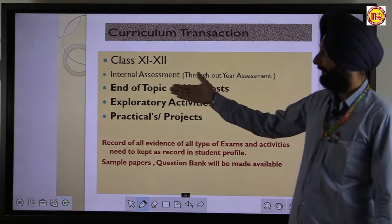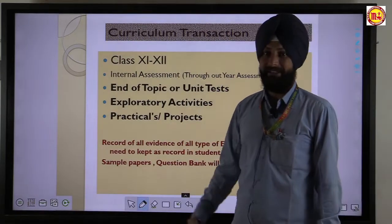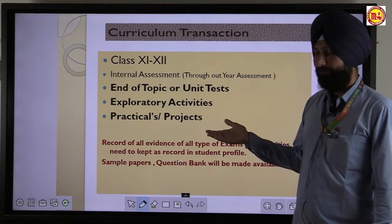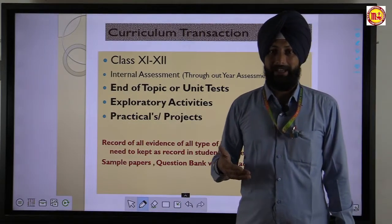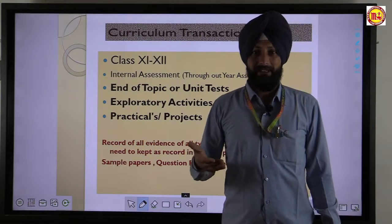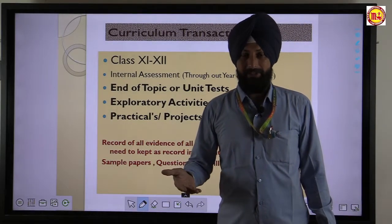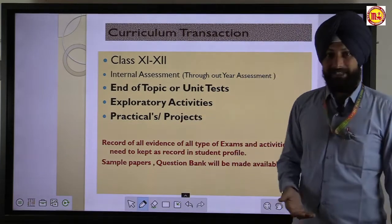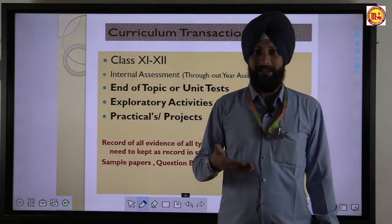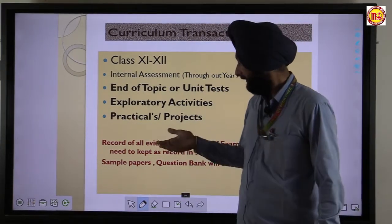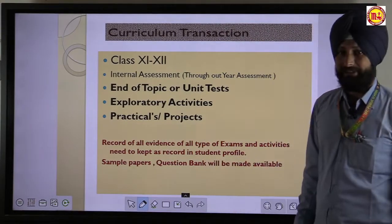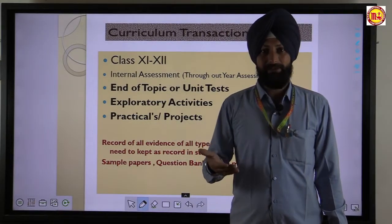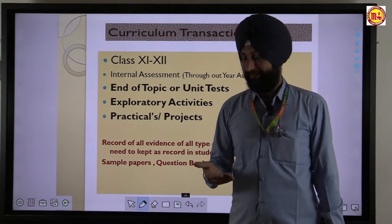Curriculum for 11th and 12th: internal assessment throughout the year includes unit tests as per completion of each unit, activities, project works, and practical works. All the work covered is kept by students as evidence.